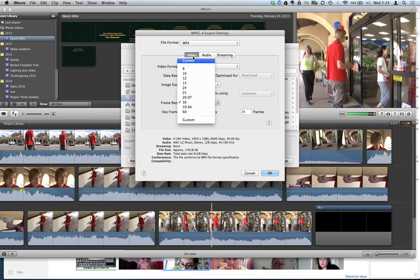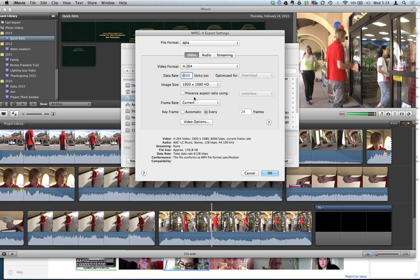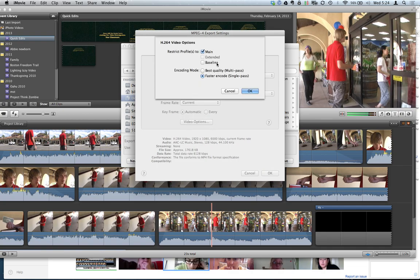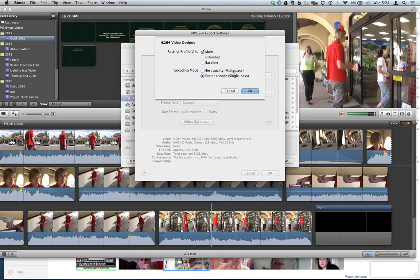Frame rate, we can actually change to just Current. That way you don't have to deal with that. And then just Automatic Keyframe. Video options, we shouldn't have to worry too much about it. If you do Multi-pass, it'll just run through it twice.